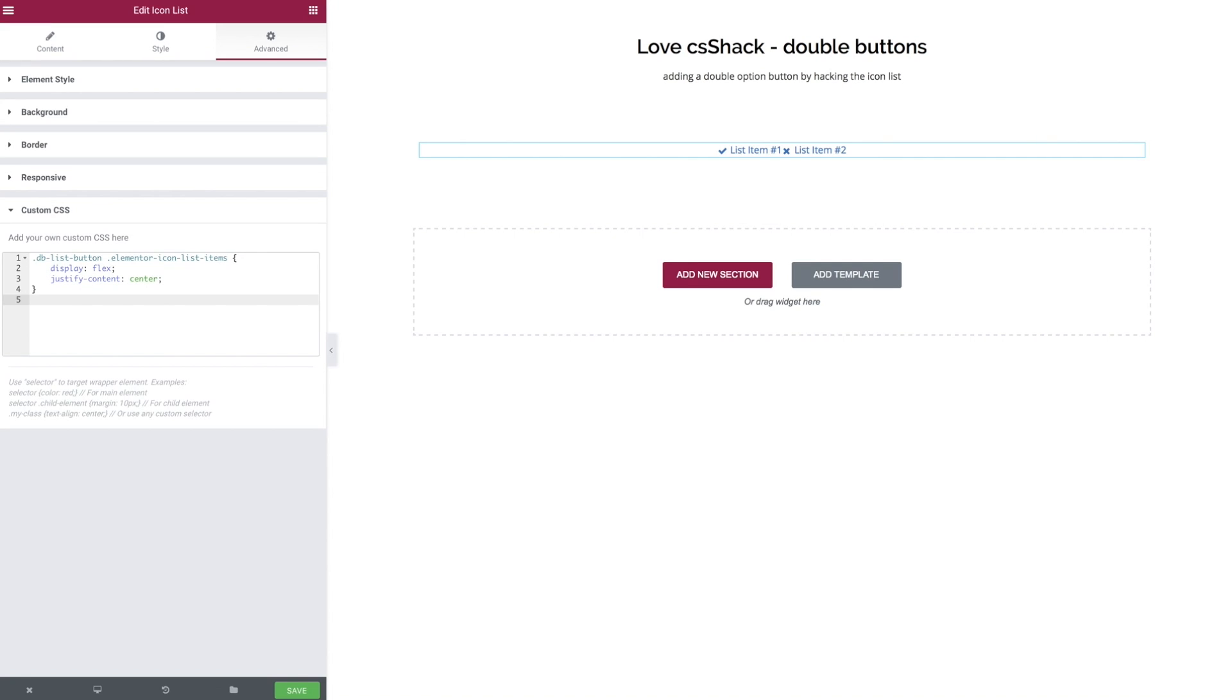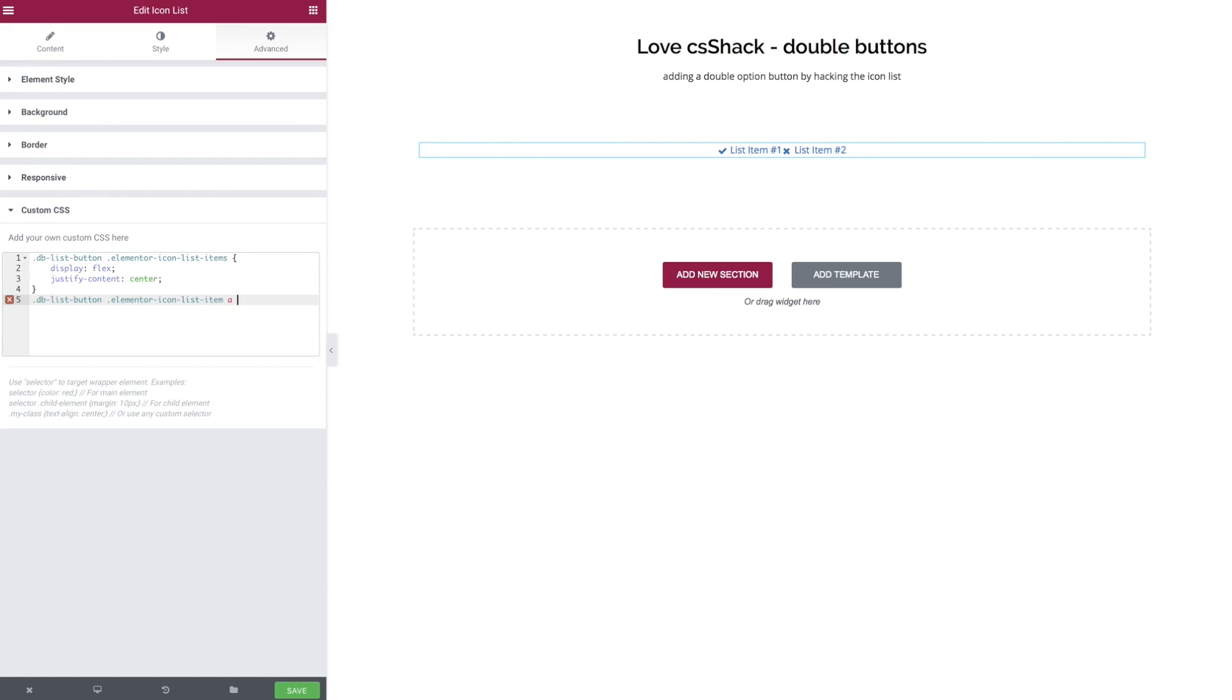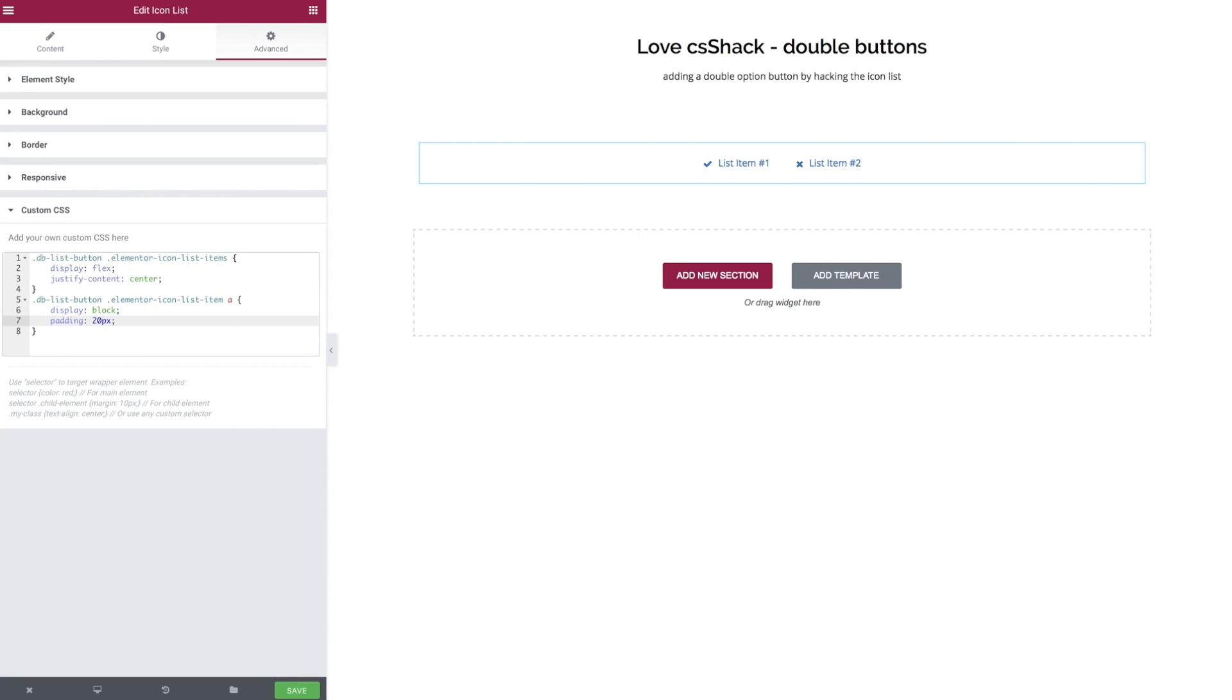So there we go, a very simple method for doing that. Now we're going to target each of the individual buttons that we wish to make with that same class of dblistbutton and the Elementor specific class of icon list item instead of items and then the a tag. So let's give it a block display property and let's give them some padding 20 pixels and there we go.